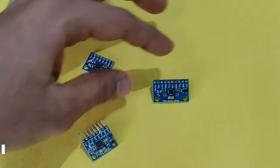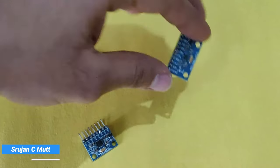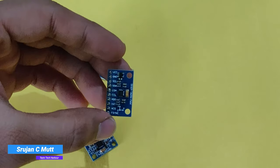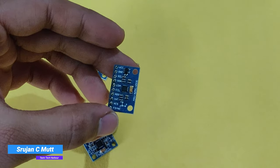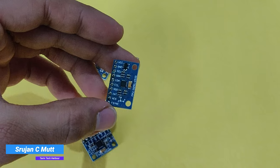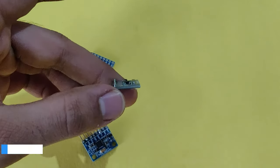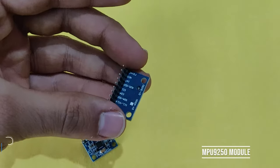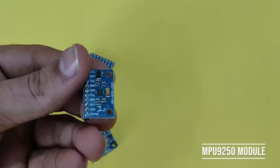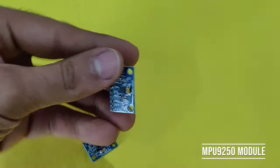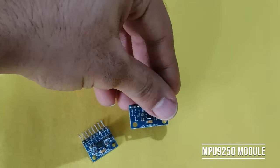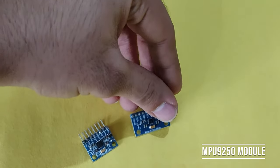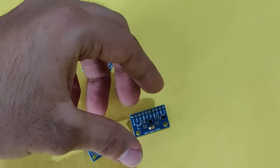Hi friends, welcome back to my channel. My name is Rujan. In this video, we'll learn about MPU9250 module application with Arduino. How to collect the data from the sensor and print on the serial monitor.